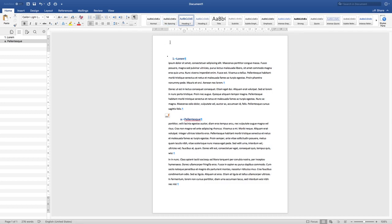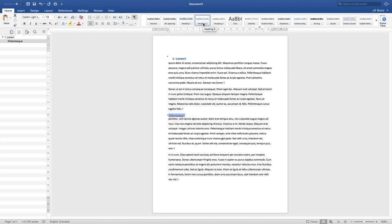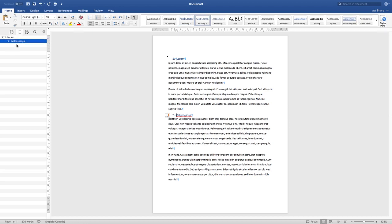Whenever you want a sub-chapter to properly be reflected as a sub-chapter of another section, you need it formatted as Heading 2 instead of Heading 1. If you try the wrong way — using a numbered list and then changing a heading to Heading 2 — you'll see it loses its numbering. Even if you reactivate the list, the navigation pane considers it a sub-chapter but the numbering does not, so the result is inconsistent.